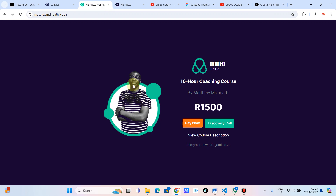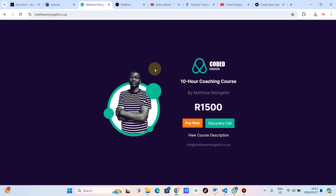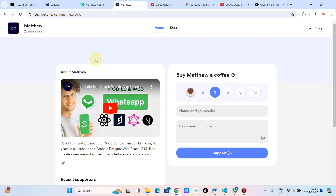And that's about it for this tutorial. If you want to contact me or have me teach you something specific, click on the discovery call — give me your name and email and I'll get back to you for a free one-hour one-on-one. If you're interested, you can also join my 10-hour coaching course. Don't forget to check my Buy Me a Coffee for support. See you on the next one!